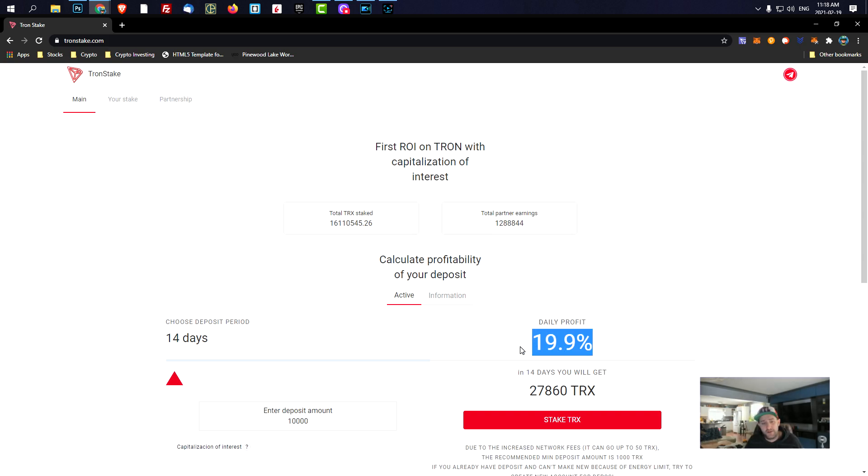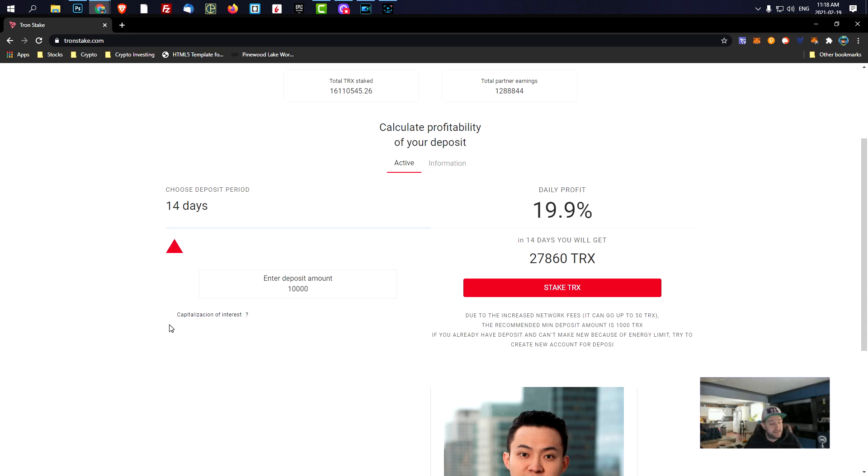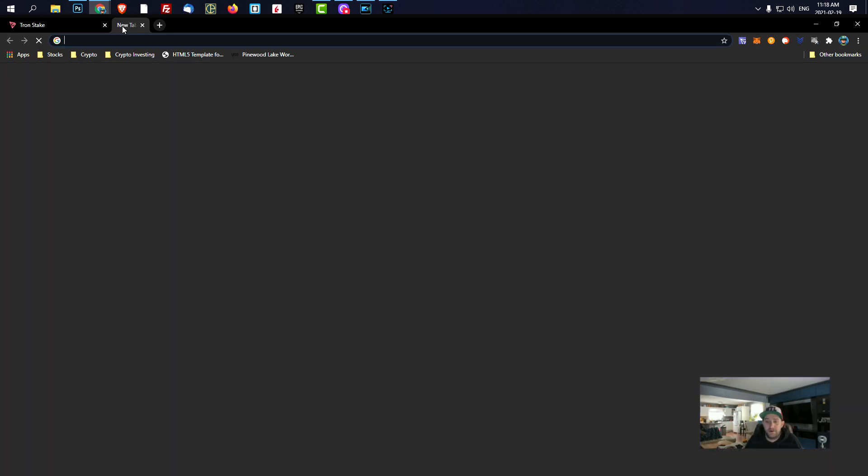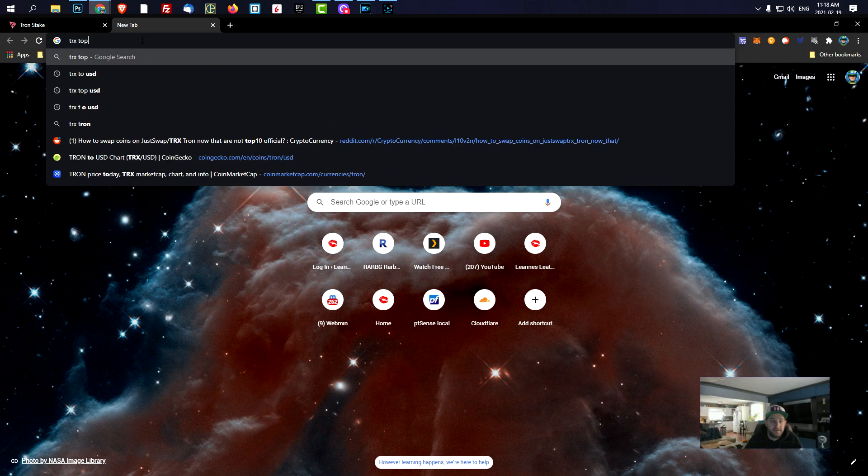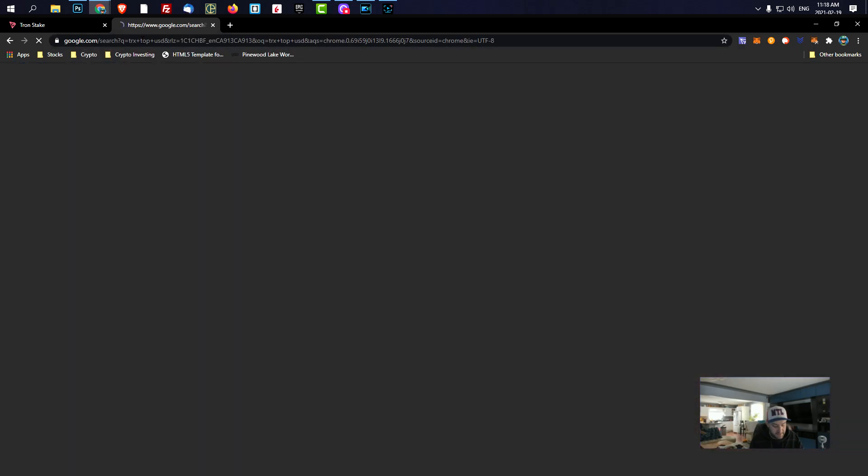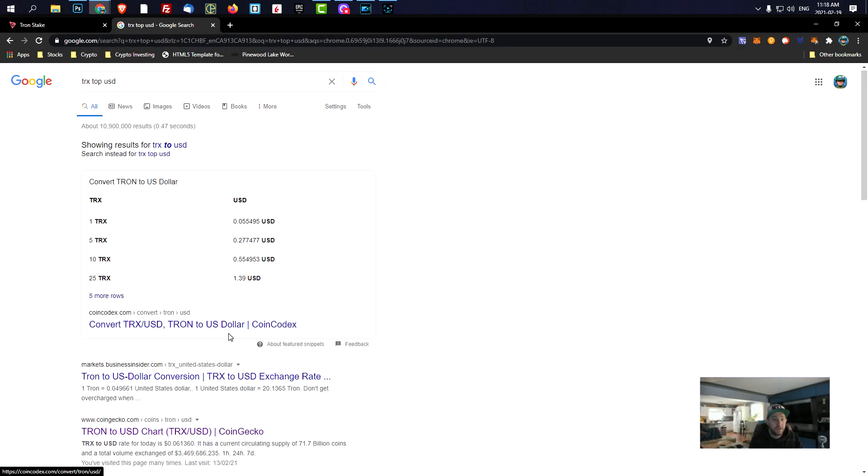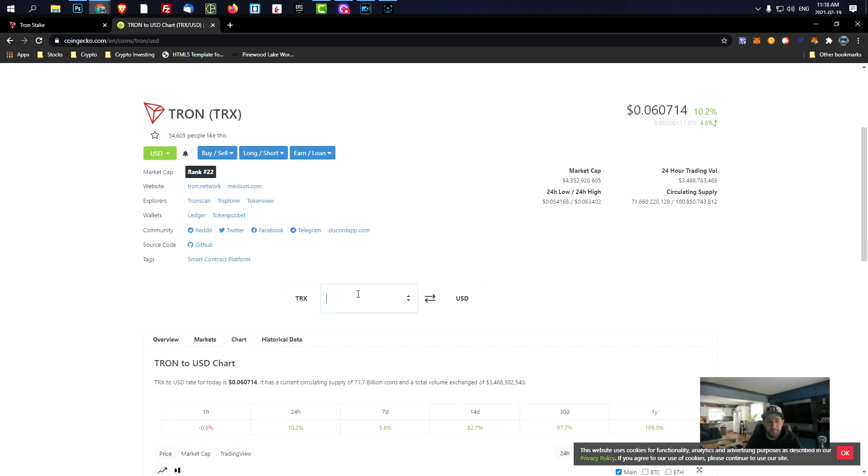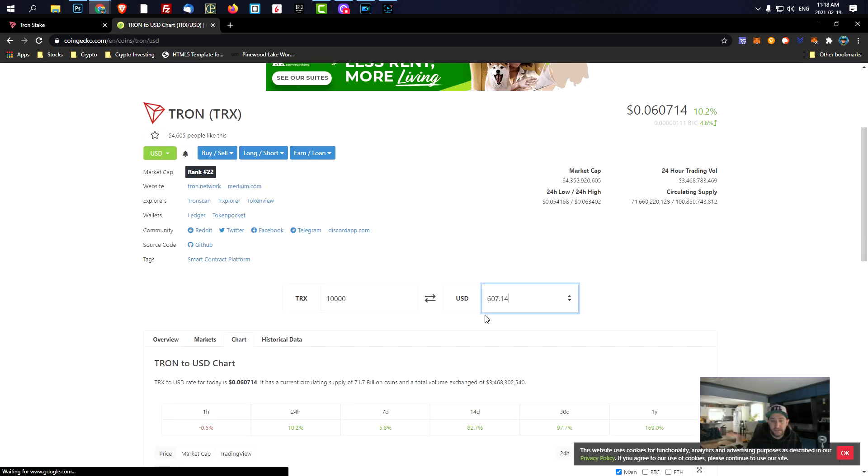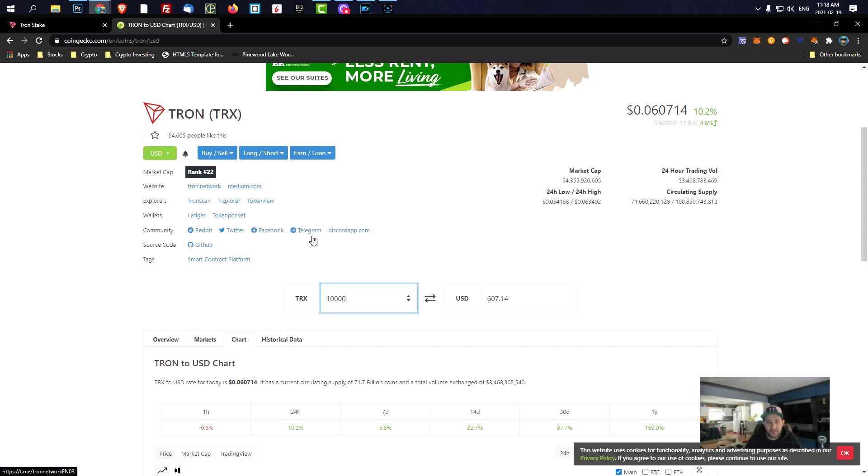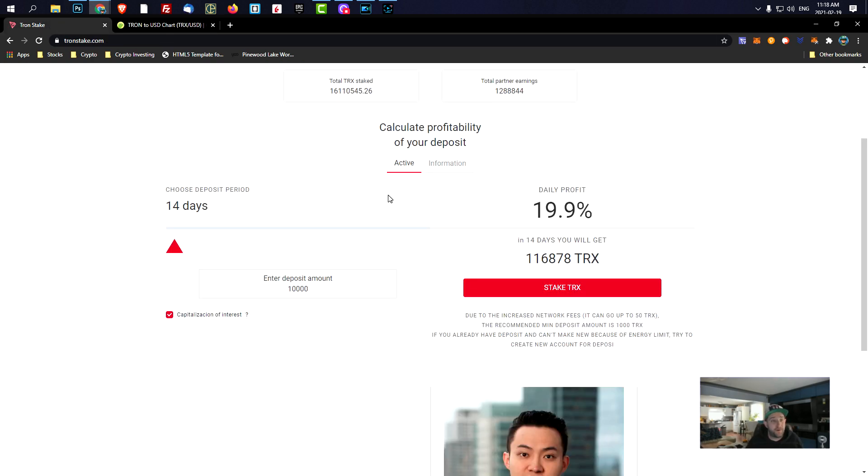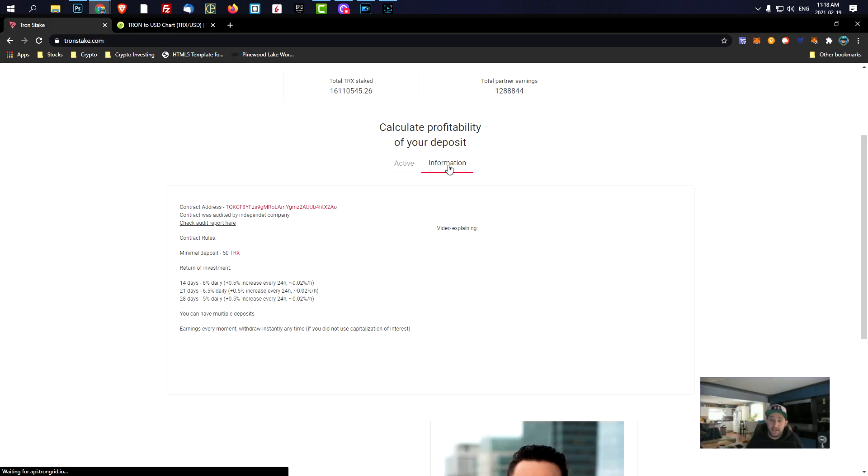So anyways, this is Tron Stake here and as you can see Tron Stake is now up to 20%. That's right guys, it pays up to 20% if we do capitalization of interest. You see if we put 10,000 TRX, we will get back a hundred thousand TRX. So let's see how much that is TRX to USDT. If we put 10,000 TRX, that would be six hundred dollars and we would get a hundred thousand back. We would get six thousand from 600. That's right guys, you get crazy returns right now from Tron Stake now.